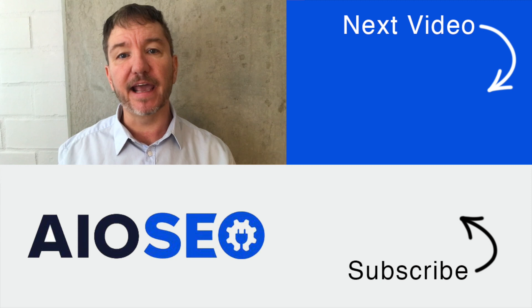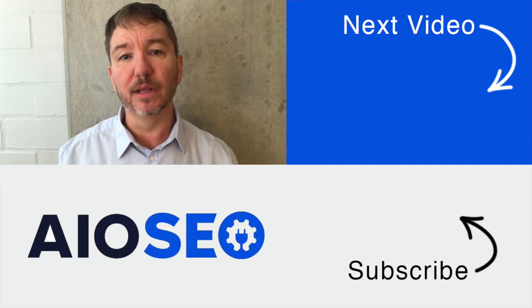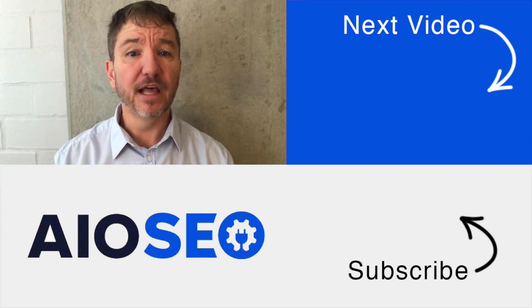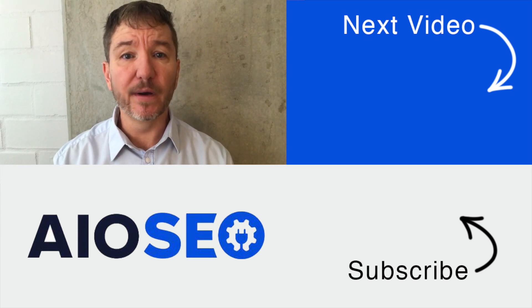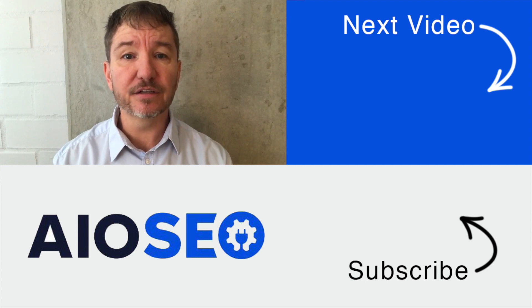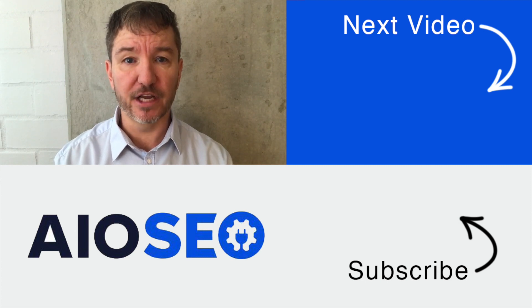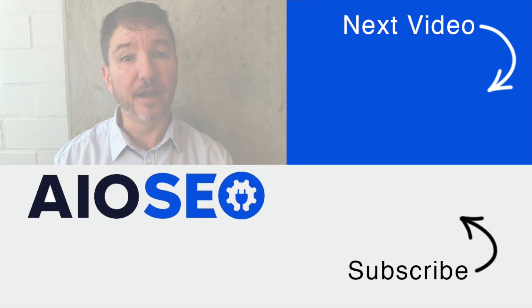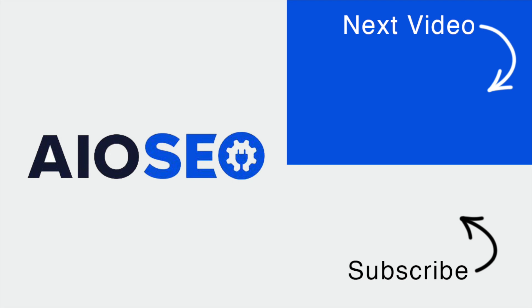If you click on this next video right here, I'll show you how to add internal links fast using Link Assistant. If you like this video, go ahead and give it a like. And don't forget to subscribe to our channel for more tips and tricks on how to use our easy and powerful WordPress SEO plugin, All-in-One SEO.